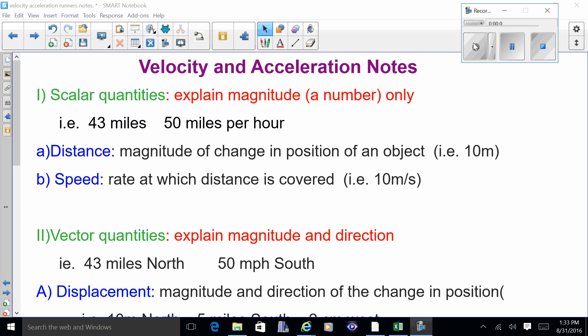This is a lecture about velocity and acceleration notes. Before we go outside and run the 40-yard dash, I want you to have all these notes down, so you can stop the recording and write everything down and I'll go through and explain it all for you. This is also going to be the first page of the test.